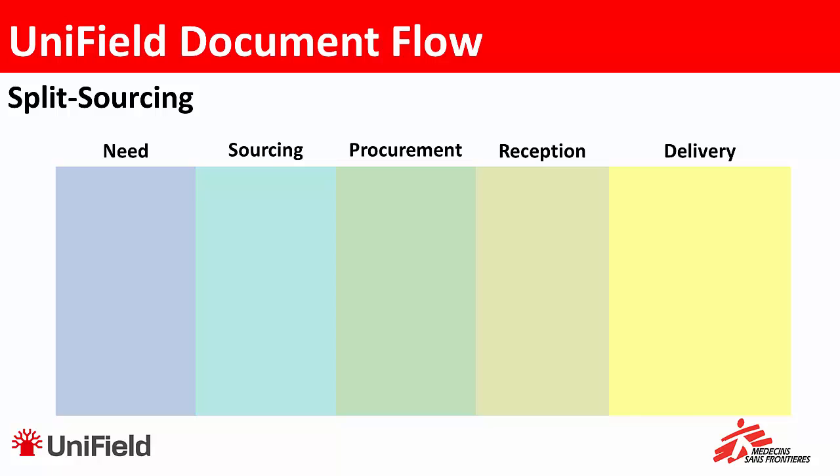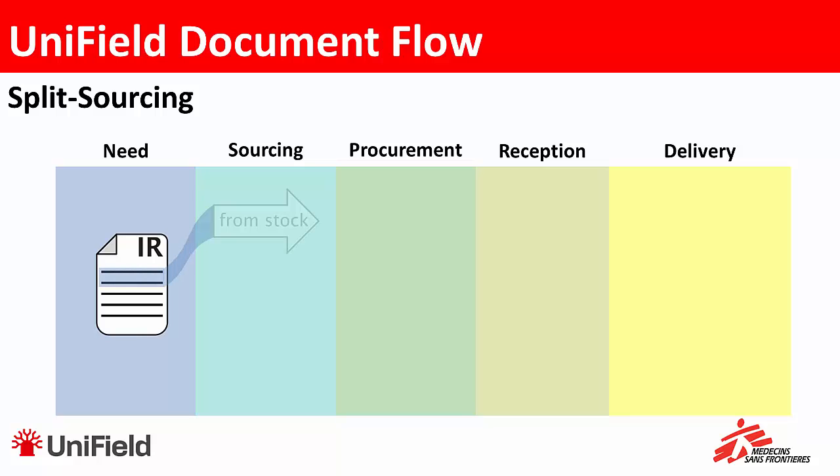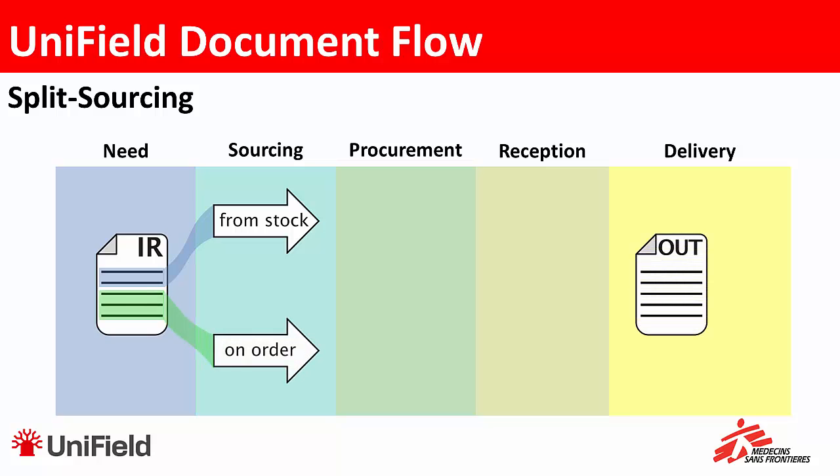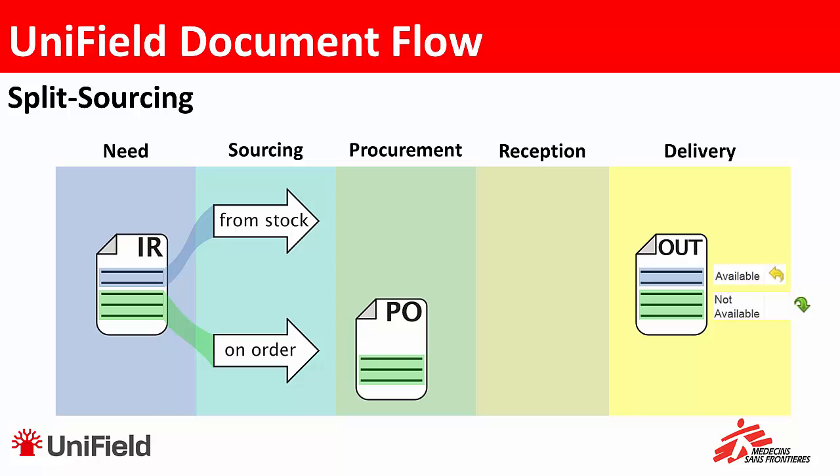So let's look at the steps in detail. It all starts with an IR. In this IR we have several lines so maybe we don't source them all from the same source. Let's source the first ones from stock and the bottom ones on order. This will create a delivery order. The first two lines which were sourced from stock will be available while the other ones are not available because there was a PO created for the bottom three lines.